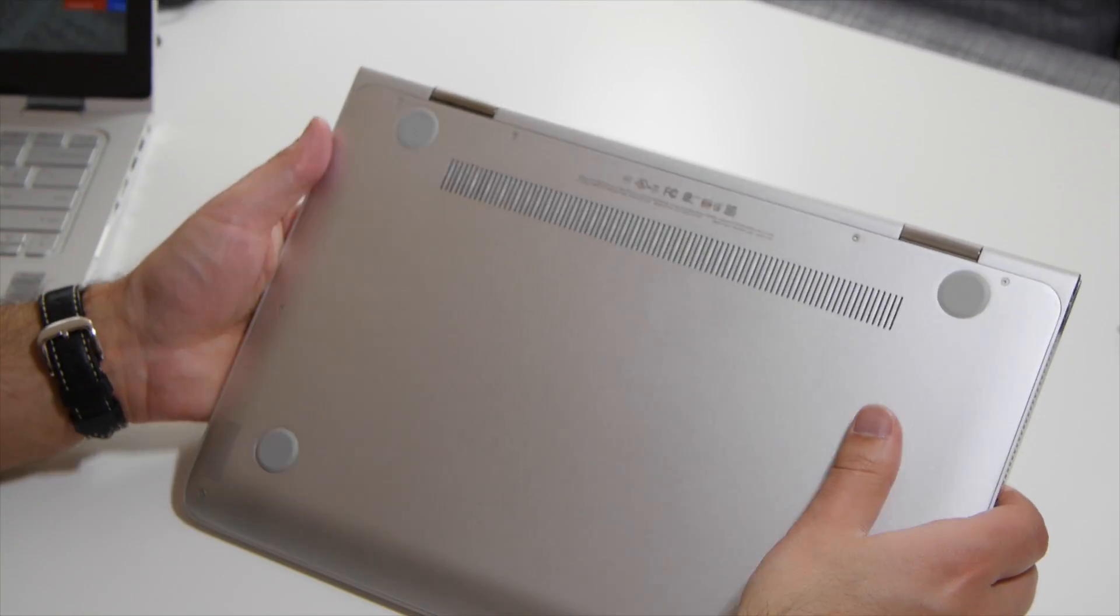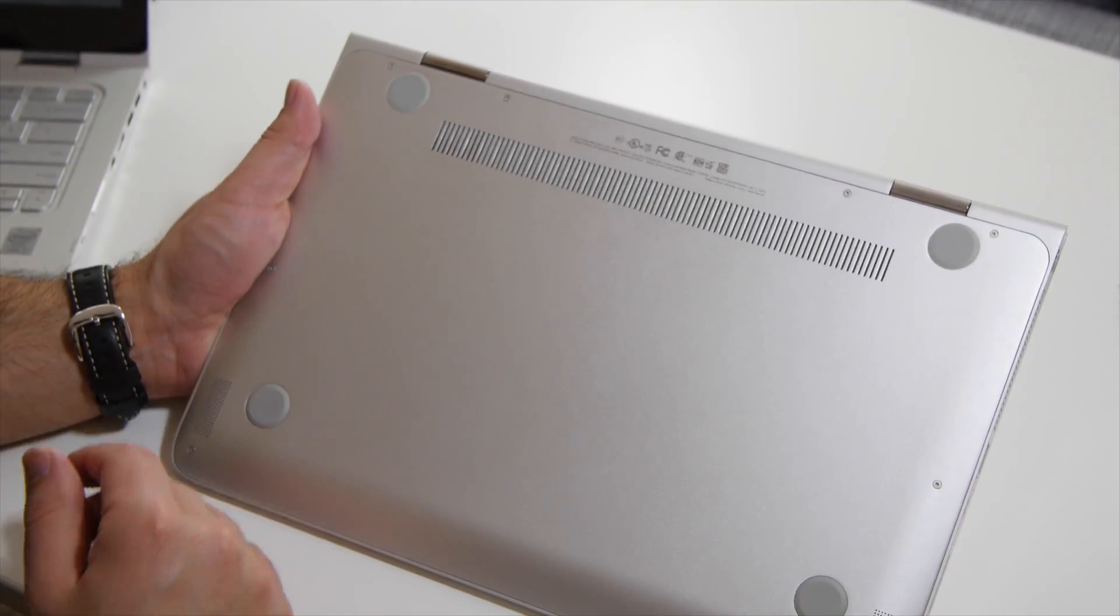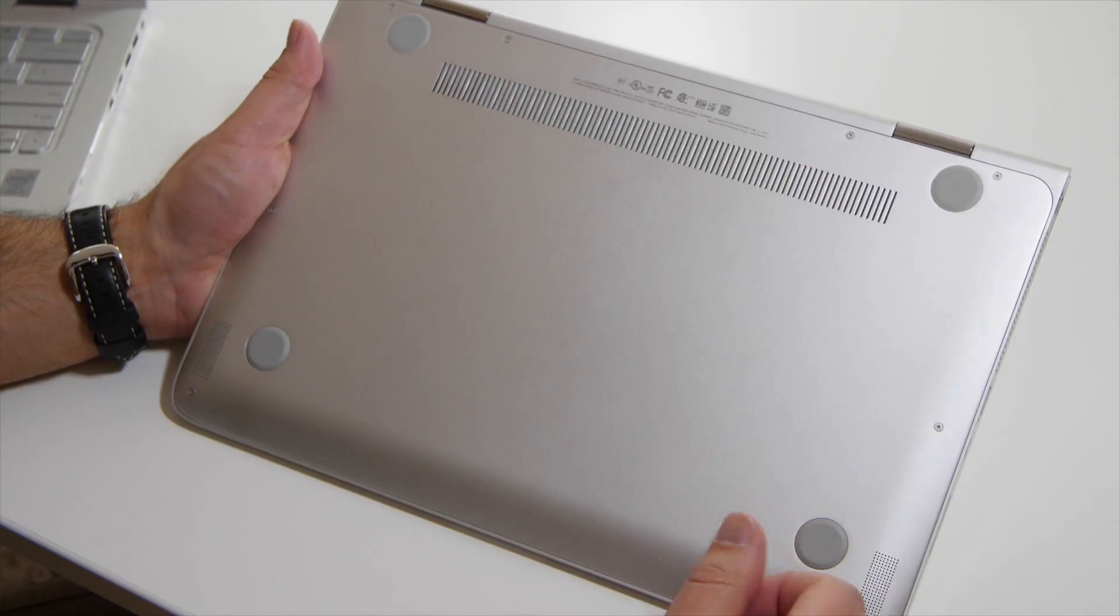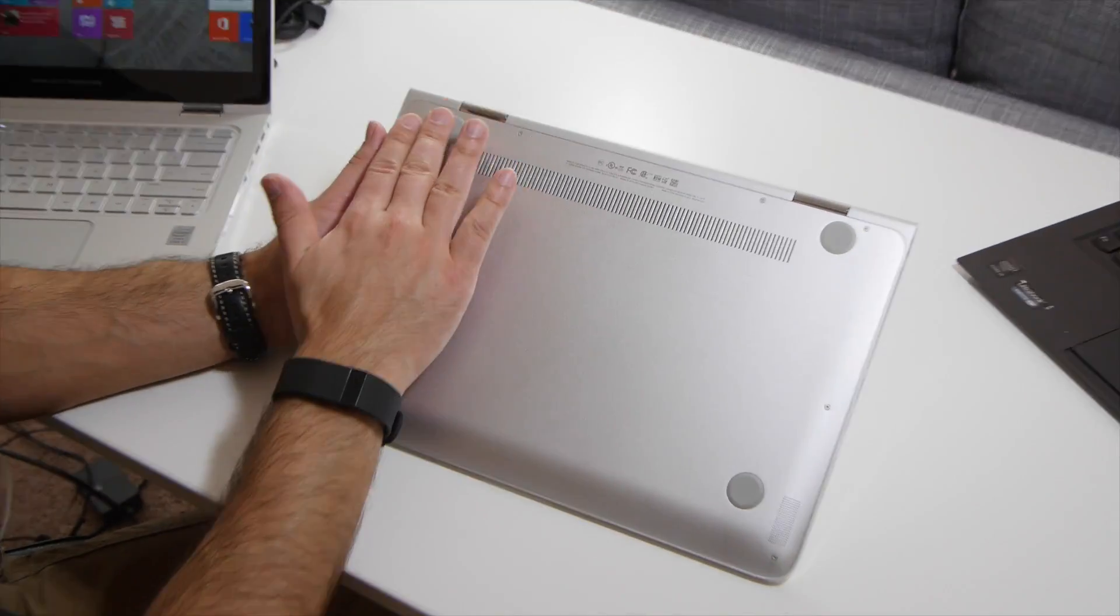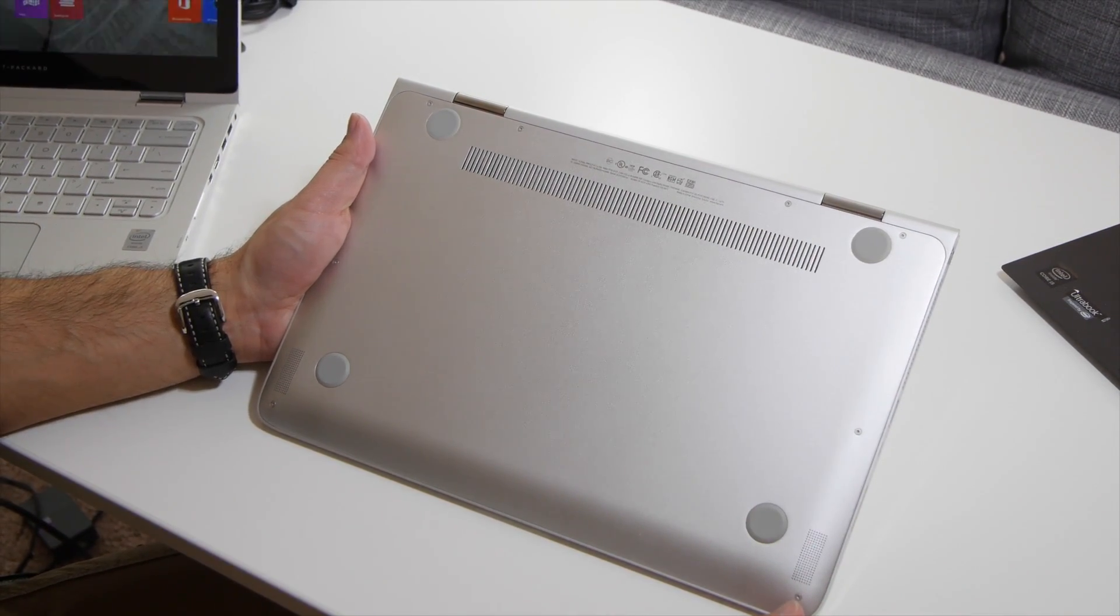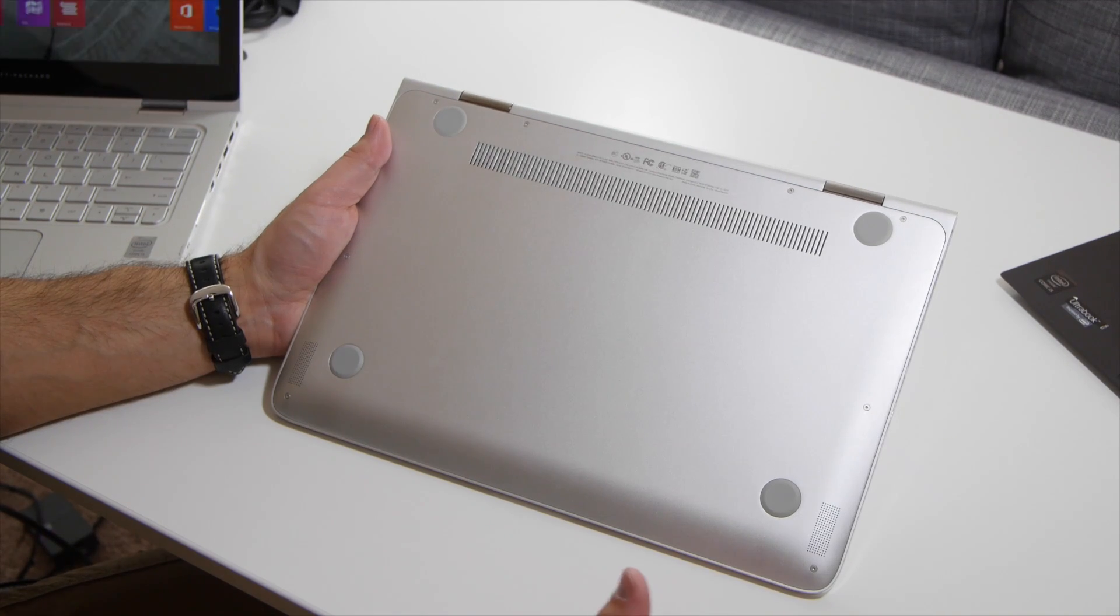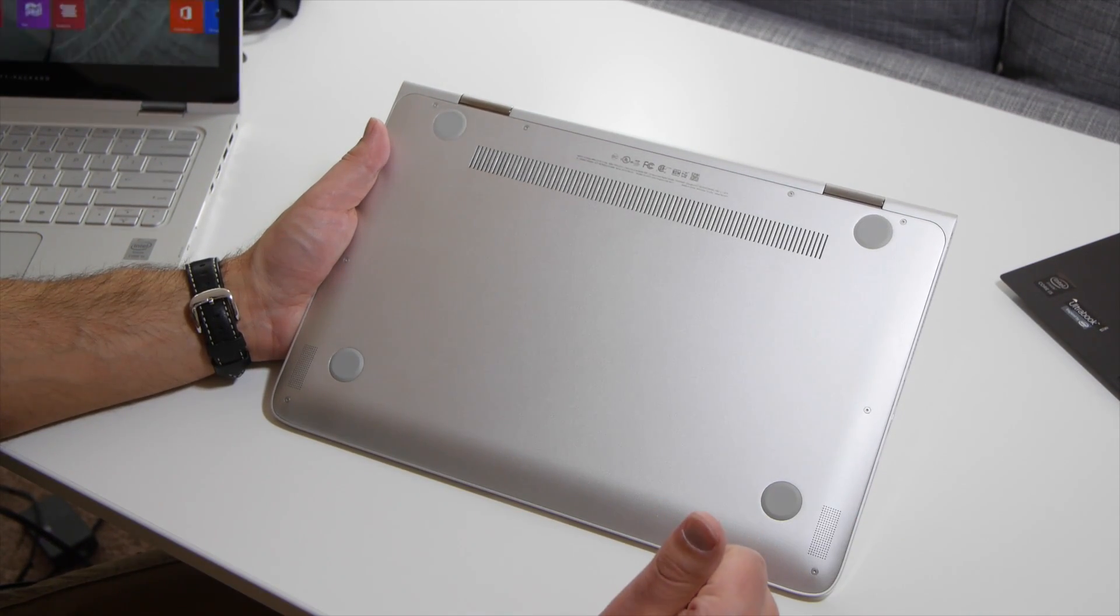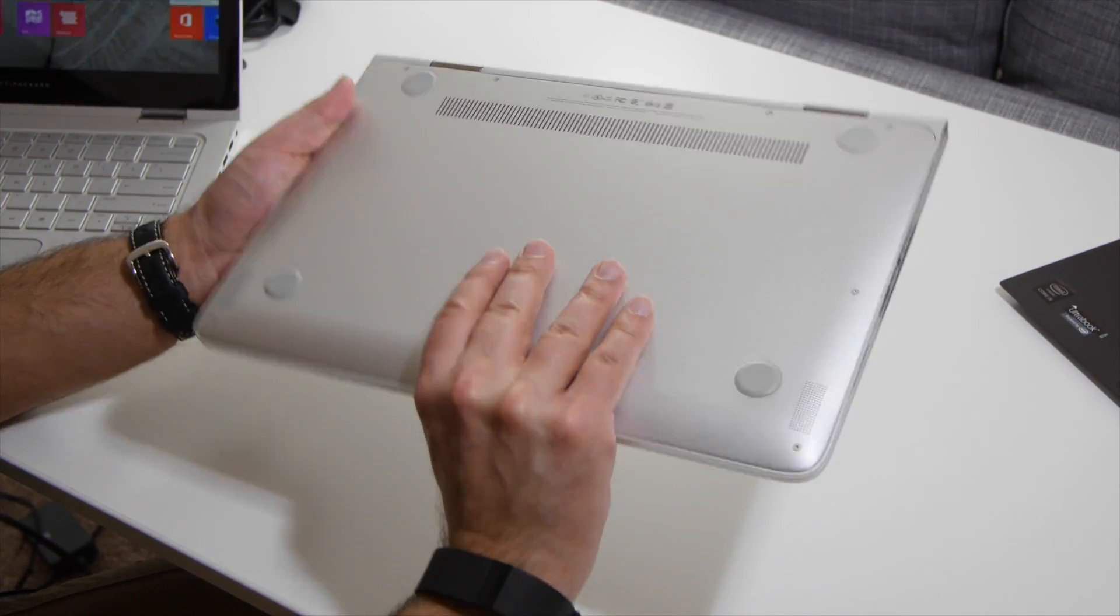Going to the bottom here, very clean design. No stickers. All you have here is a nice intake vent for the processor. You have some rubber feet here for sliding, and then, of course, you have these two speakers here in the front, which do give pretty good performance. Other than that, though, very smooth.